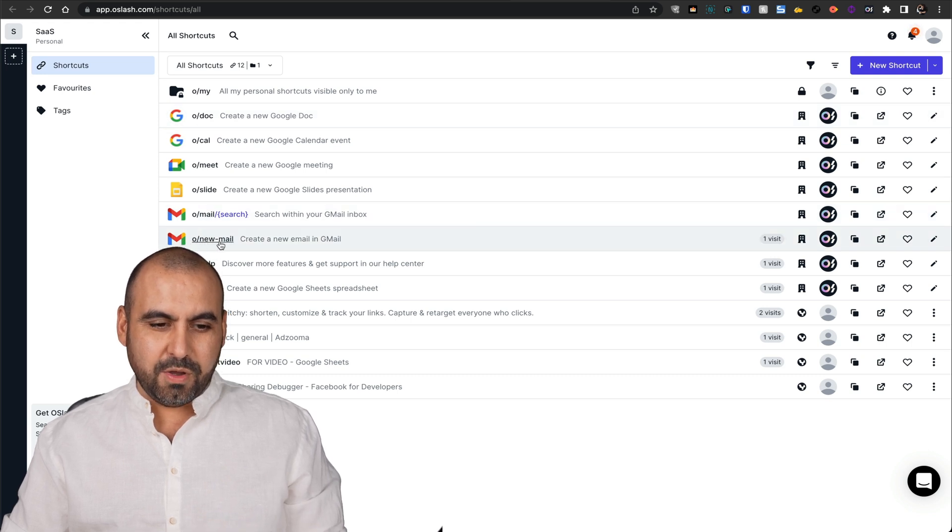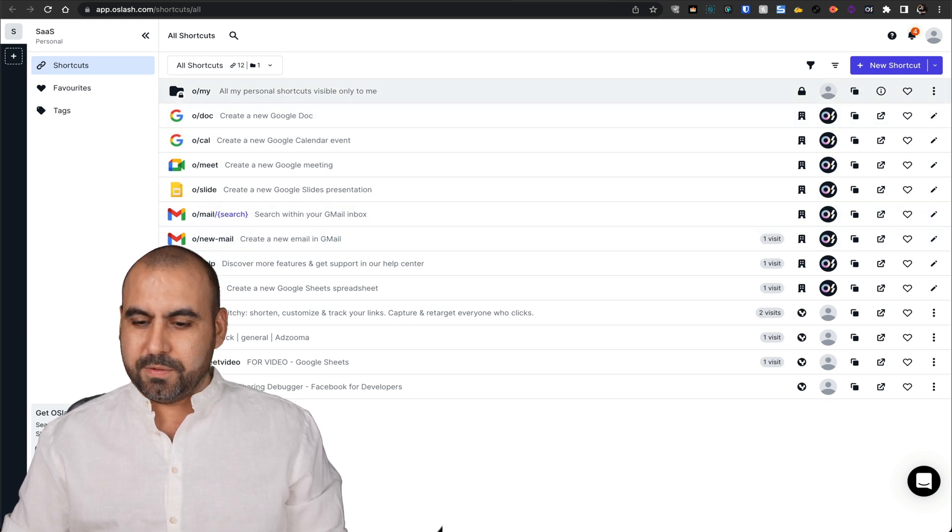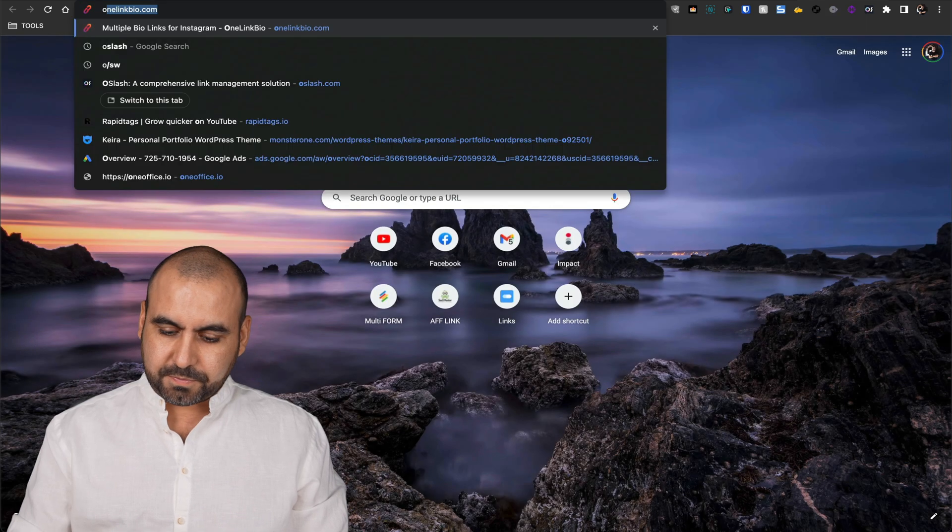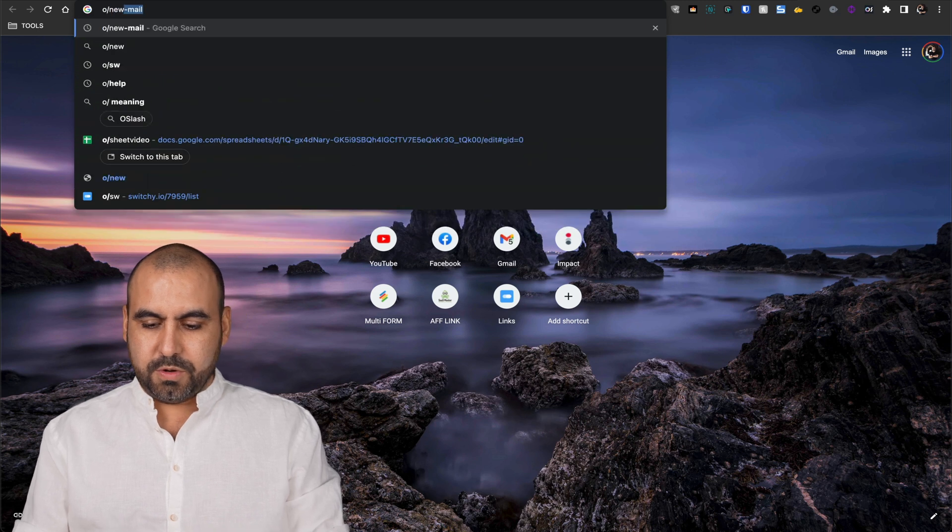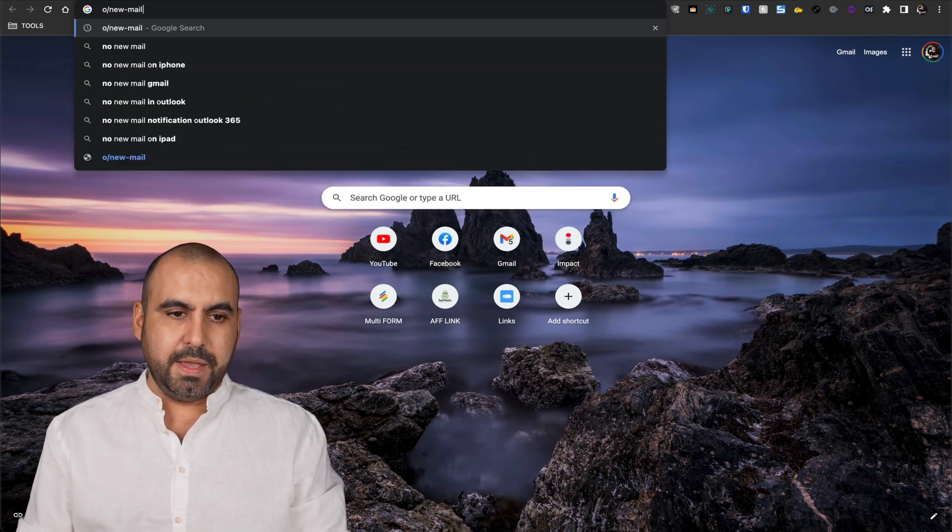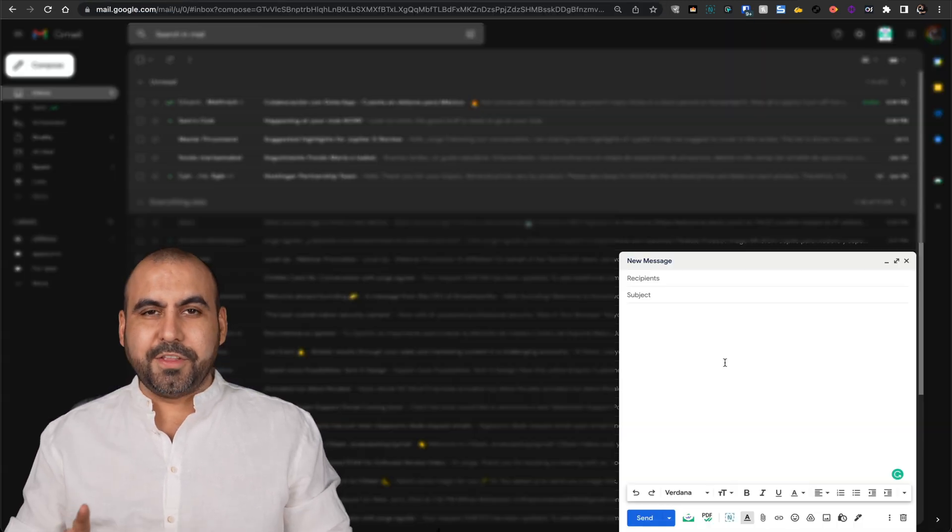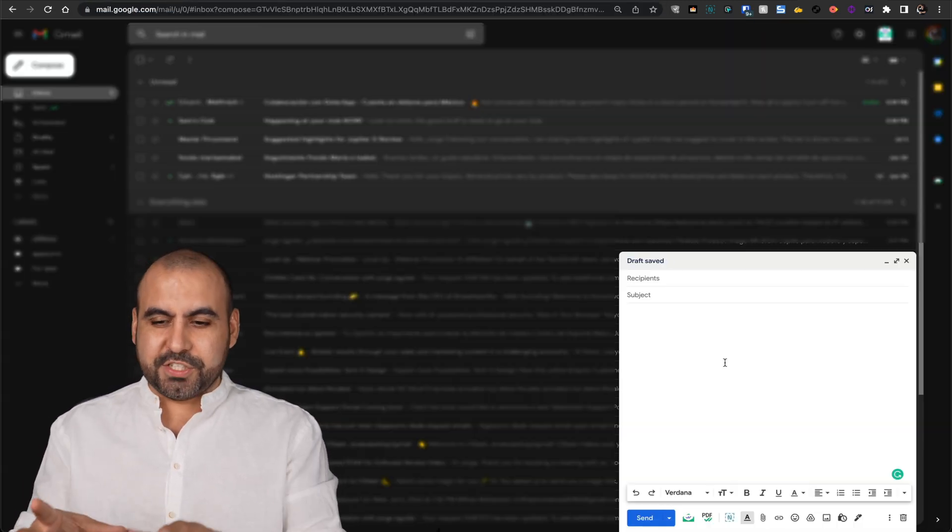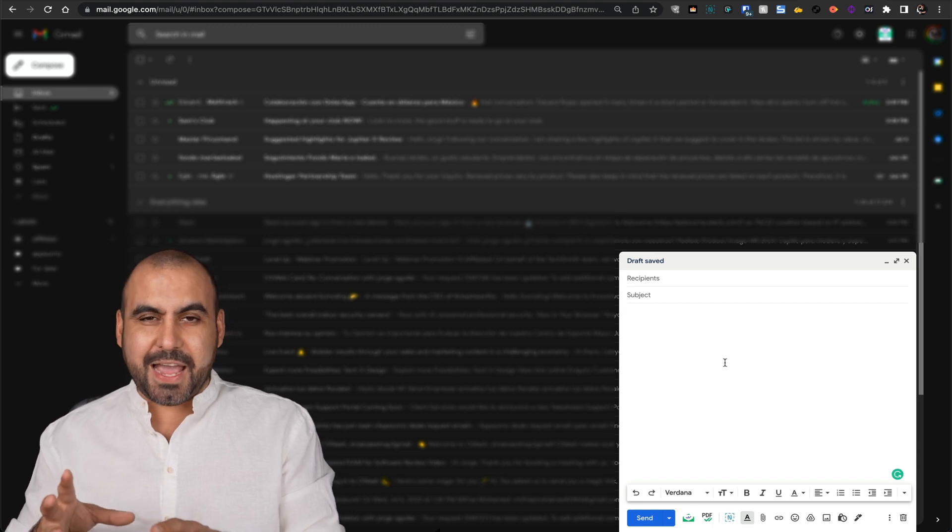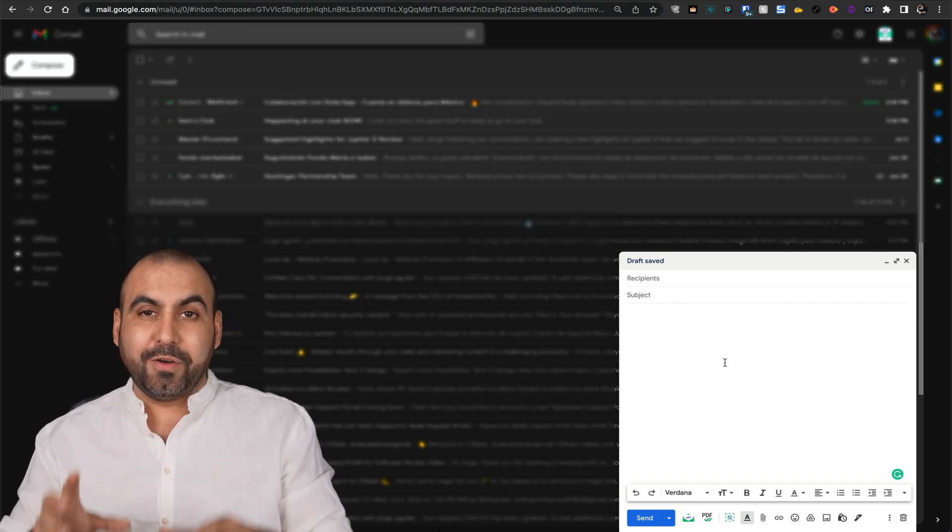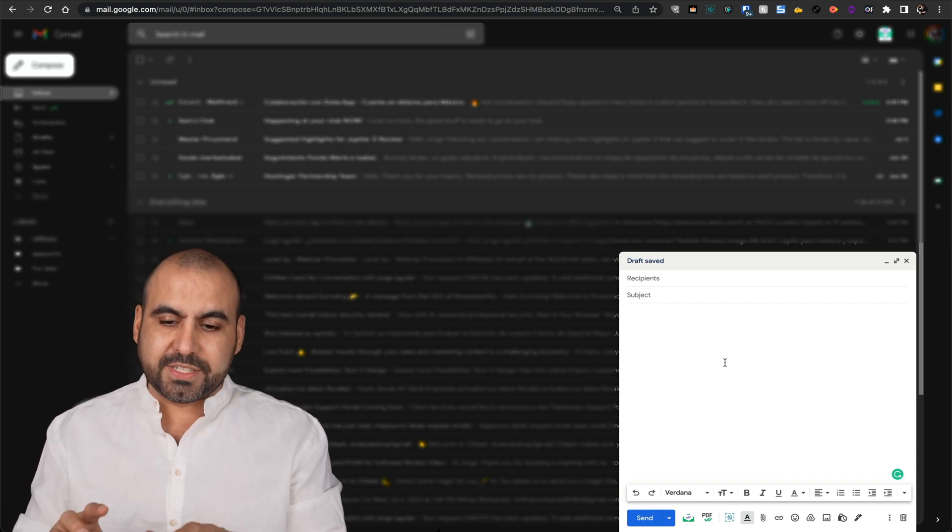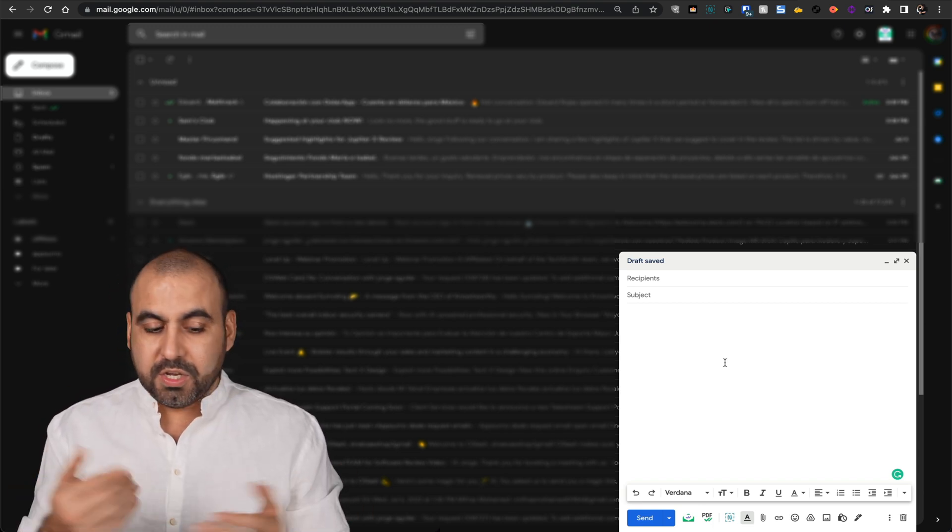New mail. Oh, new mail. Let's go. Okay. So this is my Gmail. It just opened it up and it's compose mail. O slash works inside of here too.